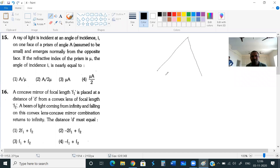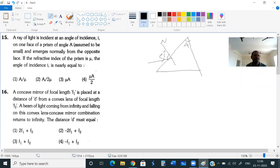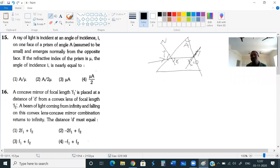They have given one prism. This angle of the prism is A. A ray of light is incident here with angle of incidence I — this is the normal. Then what are they saying? It emerges normally from the opposite face. On this opposite face it is falling and emerging normally, meaning the ray is going perpendicular to that surface like this.